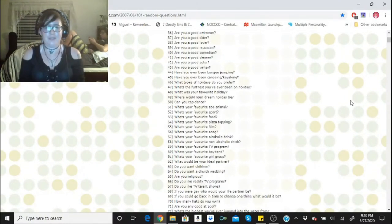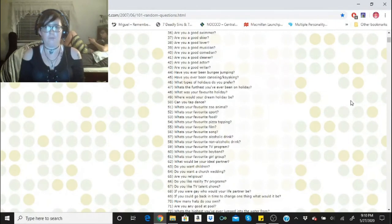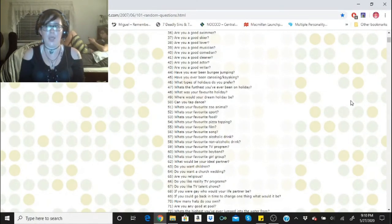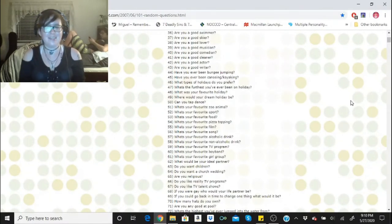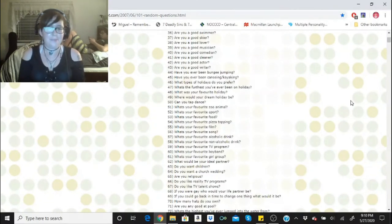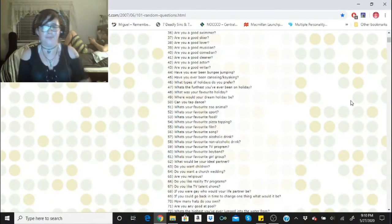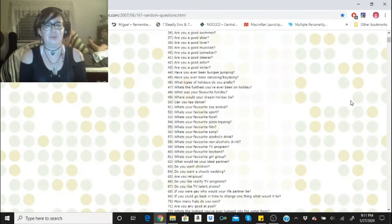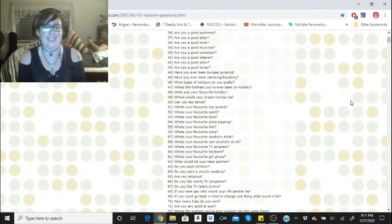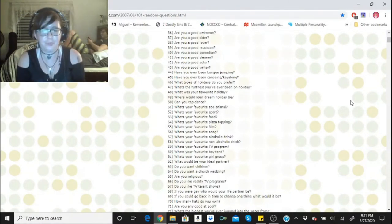What's your favorite TV program? Currently I have a lot but if I were to pick one it would be The Simpsons. What's your favorite boy band? Fall Out Boy. What's your favorite girl group? That would be ABBA. What would be your ideal partner? That thing back there.